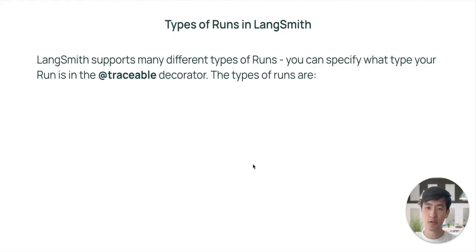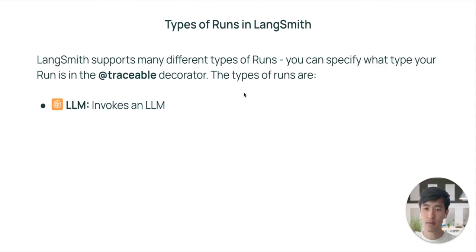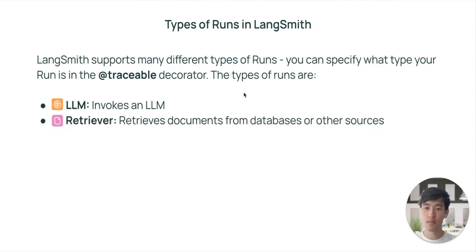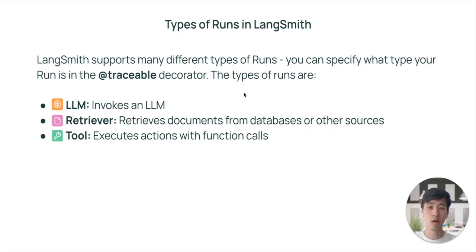First, there's the LLM type. LLM runs invoke an LLM or a chat model. Next, there's the retriever type. Retriever runs involve fetching documents or data from some external data source. Third, there's the tool type. Tool runs are used whenever we use a model that calls tools in its output.